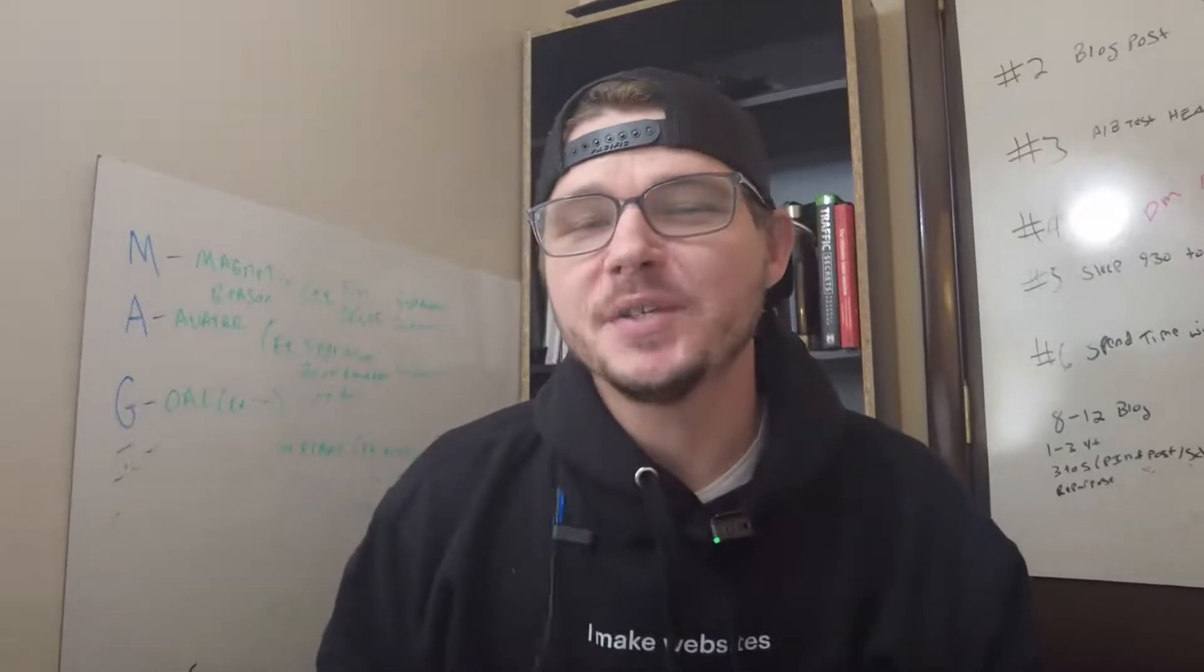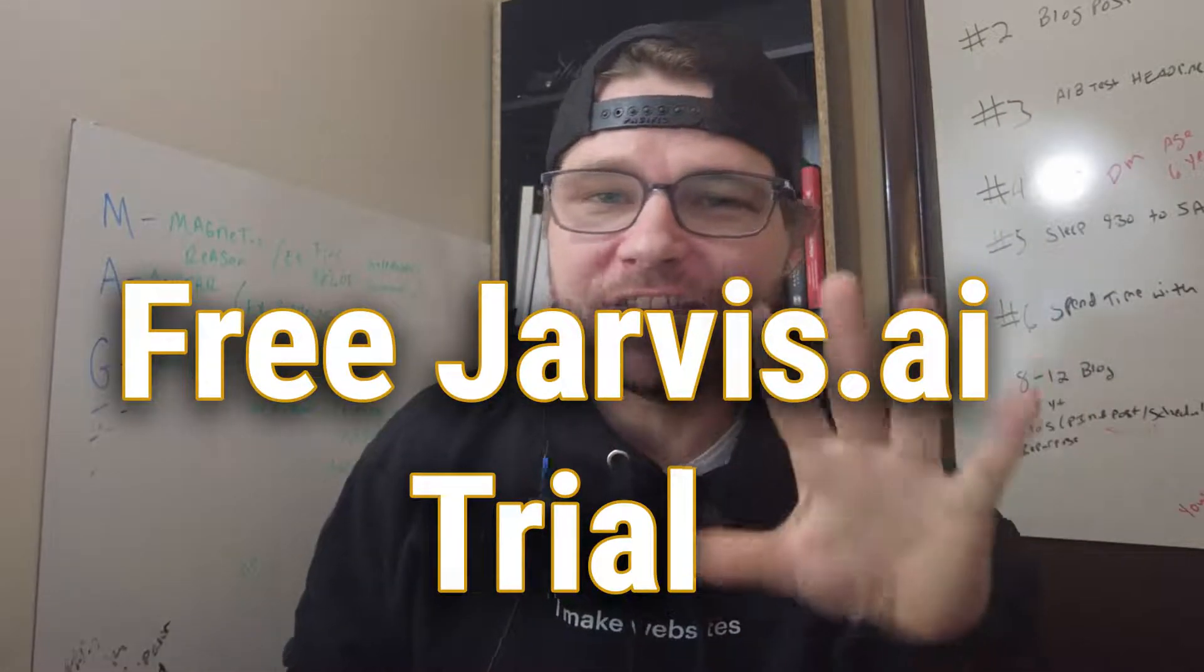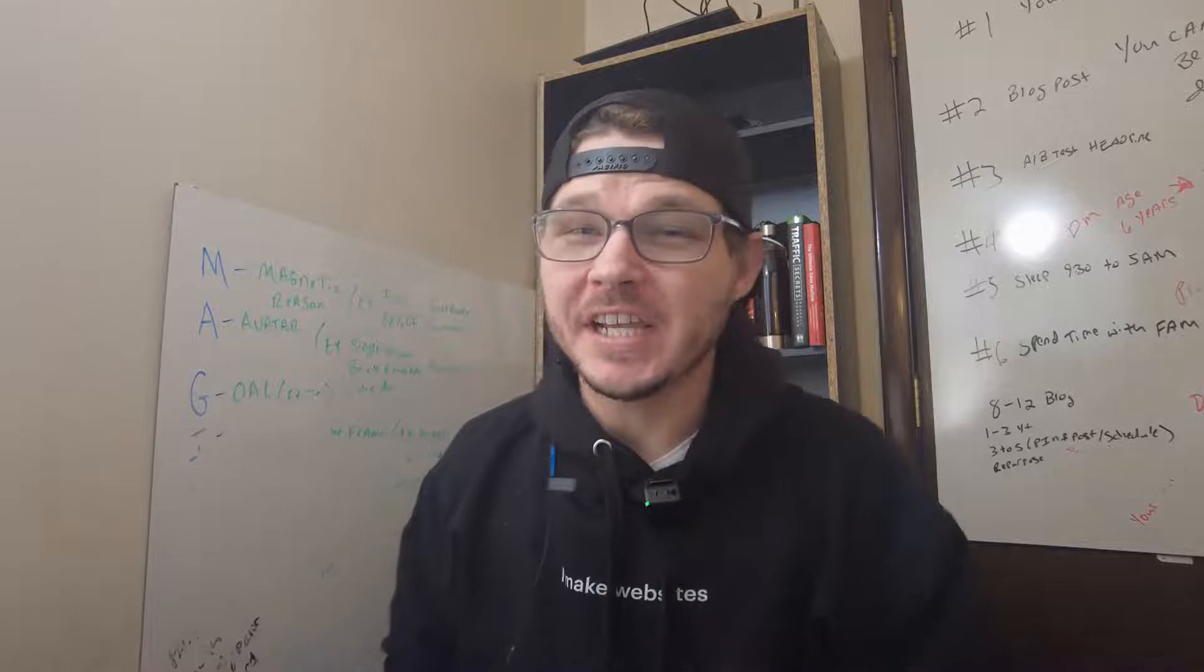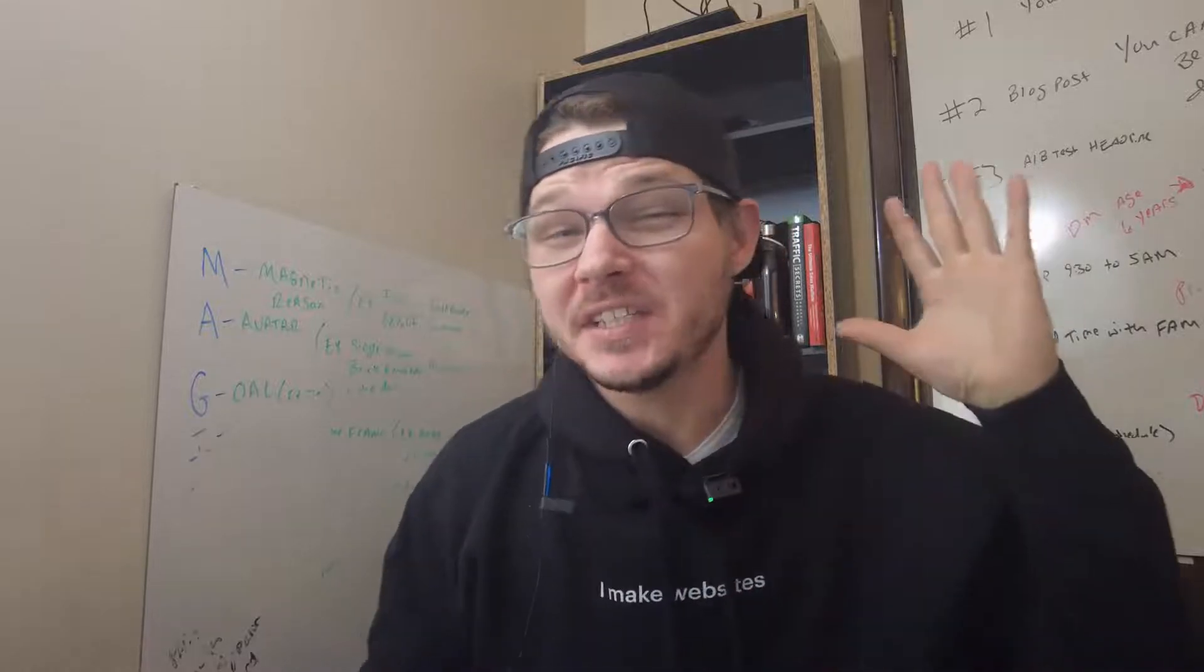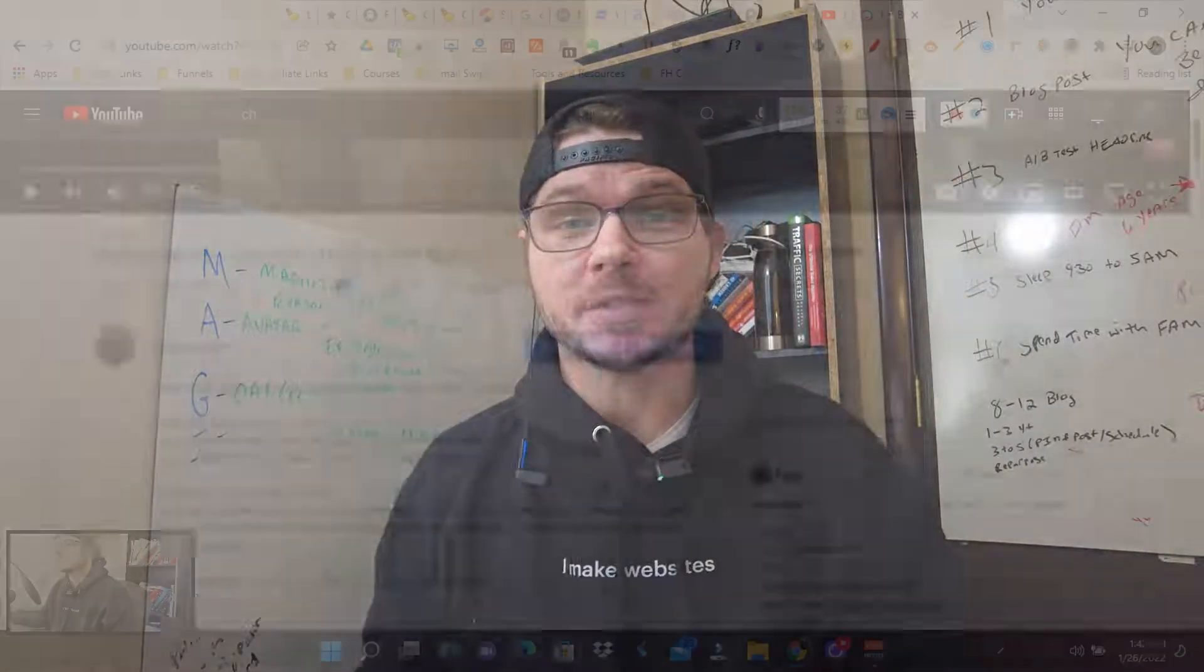In this video, I'm going to show you exactly how you can get a free Jarvis AI five-day trial. If you stay to the very end, I'm going to tell you how you can get some awesome bonuses. Let's jump into the dashboard.